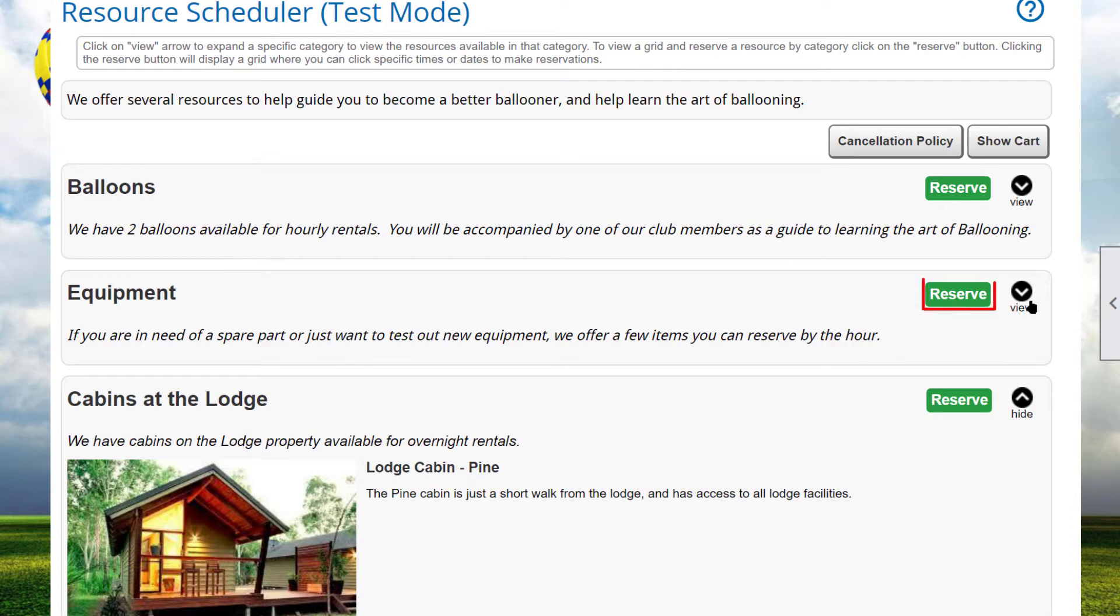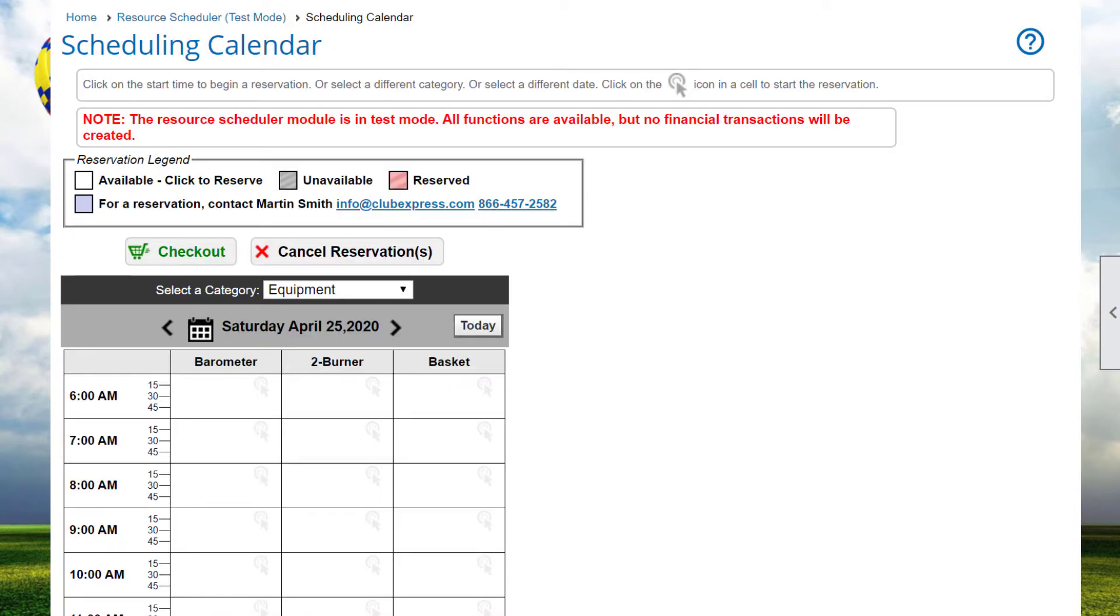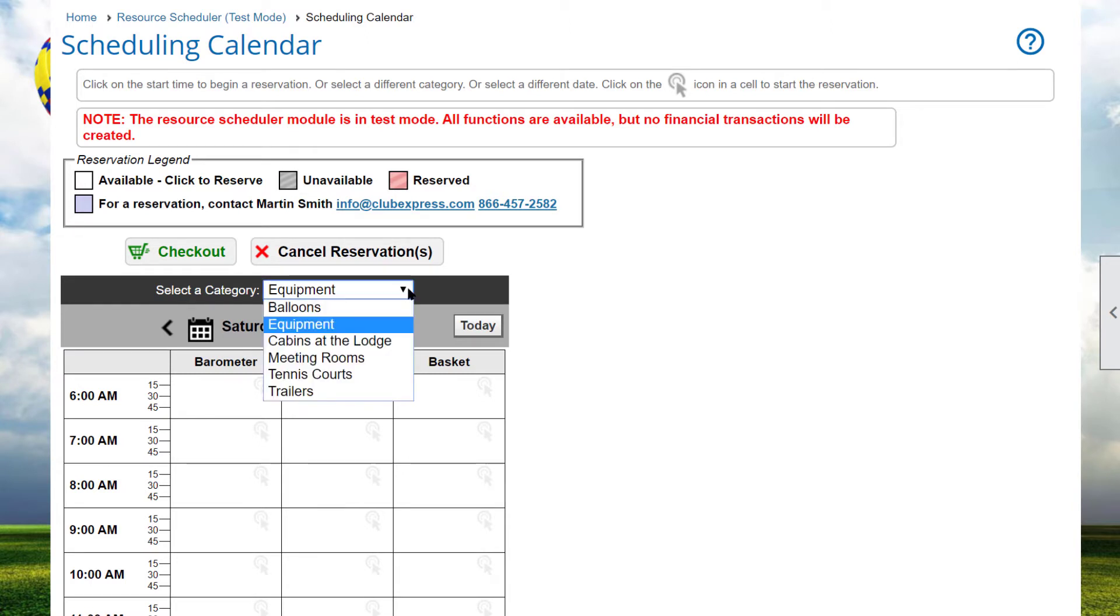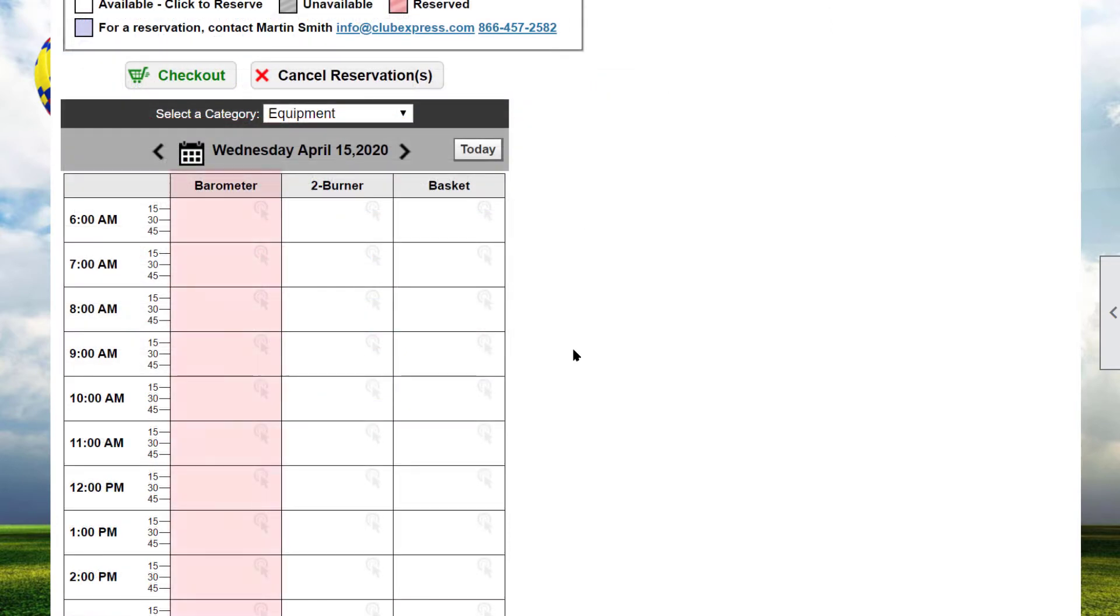Click the Reserve button to begin the reservations process. The Schedule and Calendar shows a list of resources within a single category. Different categories can be selected by clicking the drop-down list above the grid. For resources that are available by the hour, each resource is a separate column, and each screen shows a single day with the rows representing the time.